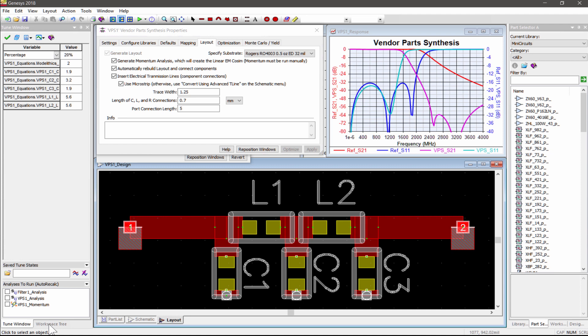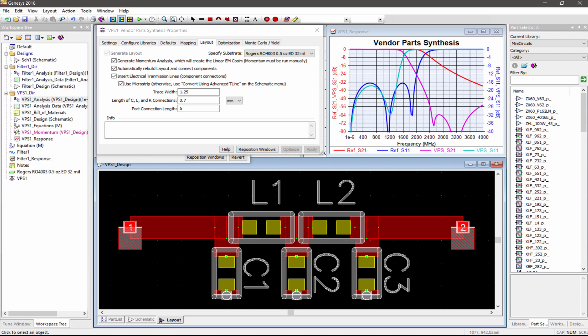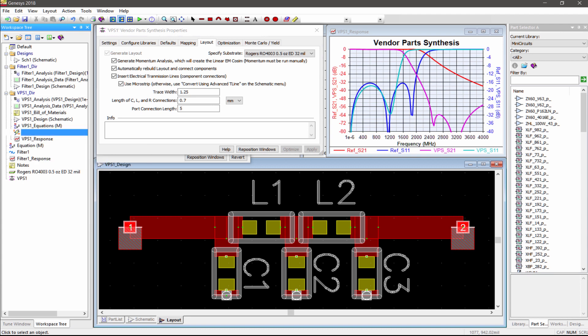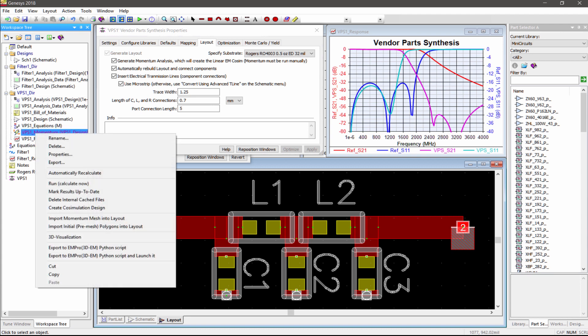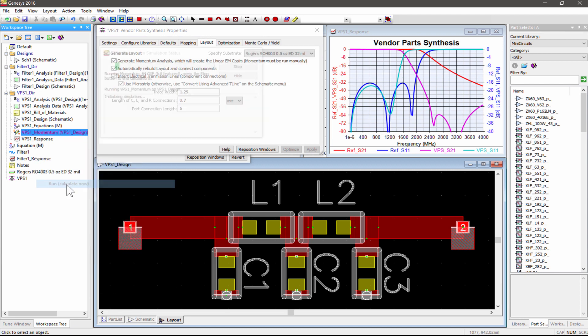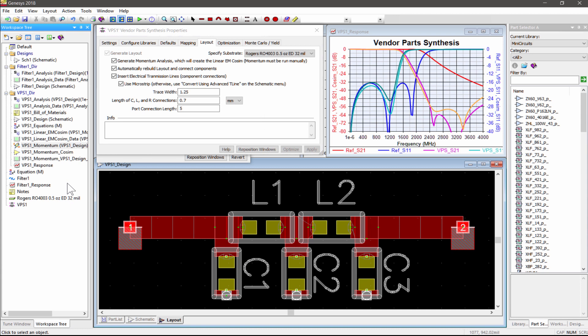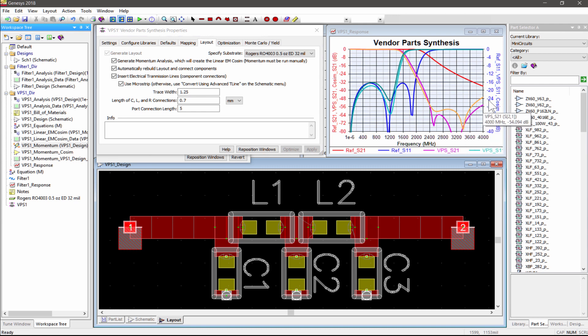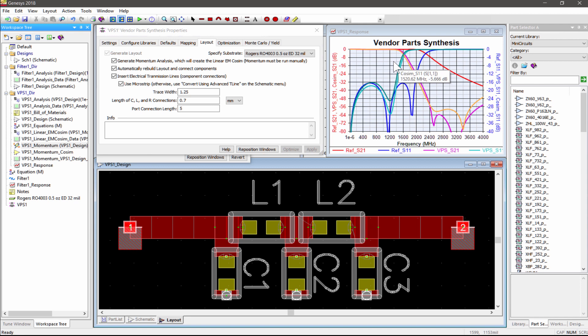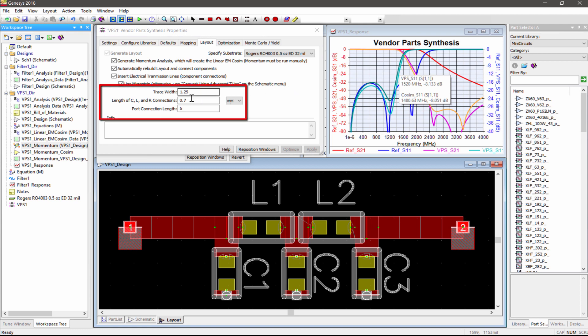The complete circuit layout is also automatically created, including the variable solder pad sizes associated with each SMT component body style. To more accurately include the effects of layout and solder pads over a circuit simulation, a momentum EM analysis can be performed and the results combined with the circuit parasitic models of the LC components in a VPS Momentum Cosim linear simulation. We can see even further deviation from the original reference filter performance. You can specify the default width and length of the MicroStrip interconnects here.